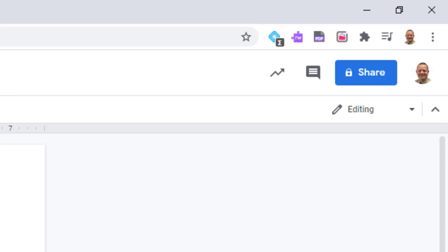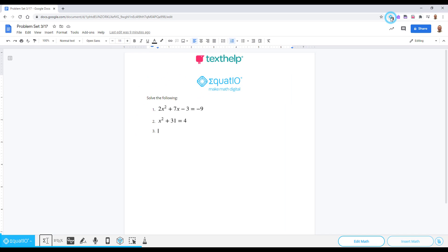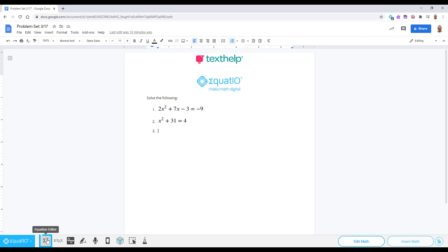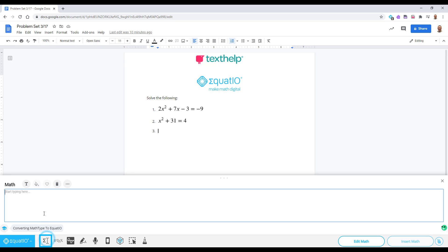To start using EquatIO, click on the EquatIO icon in your browser, log in, and accept any permissions. To easily type expressions, equations, and formulas, open up the Equation Editor.